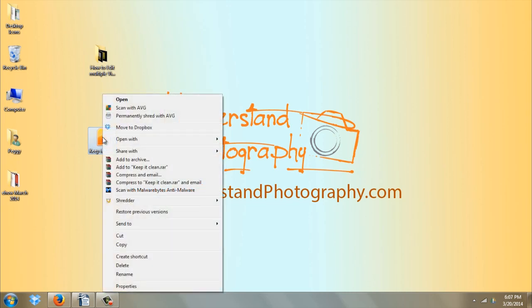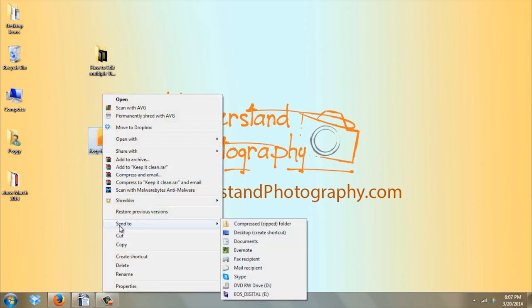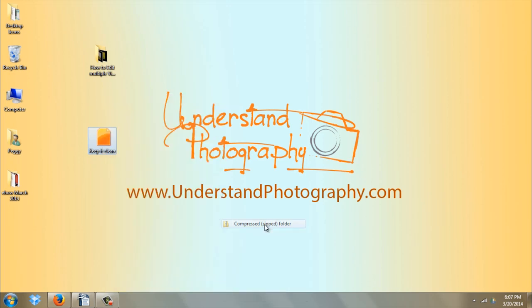You're going to right click and scroll down. See it says send to and then scroll over here, left click on compressed zip folder and that's it.